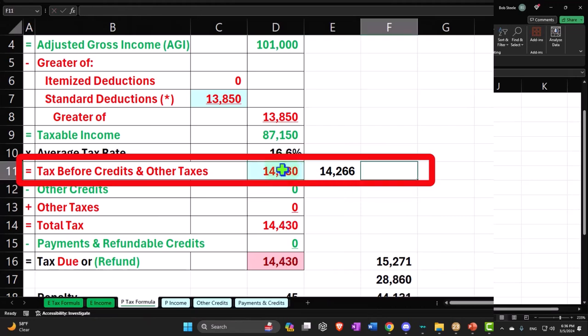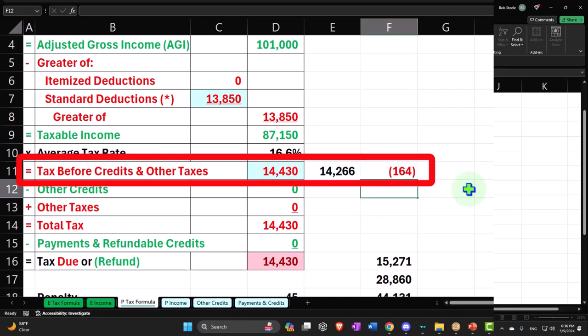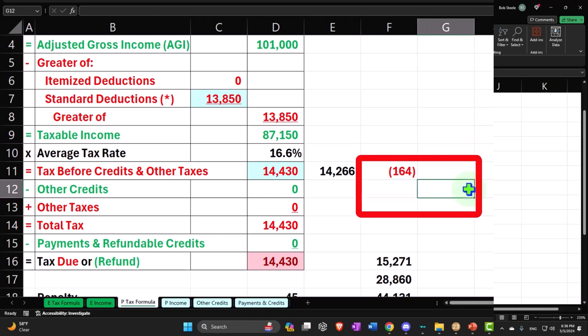Then we now have the tax at $14,430 calculated by the software. So I can look at the difference between those two and say, what's the difference between the tax? It's $164.